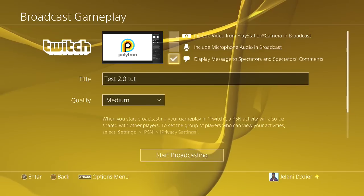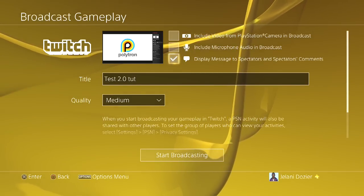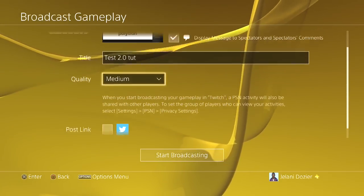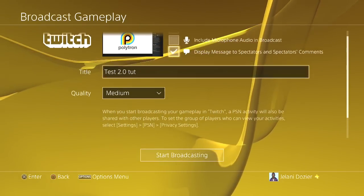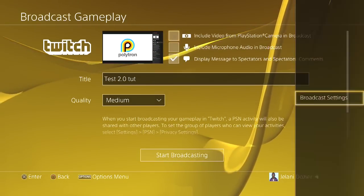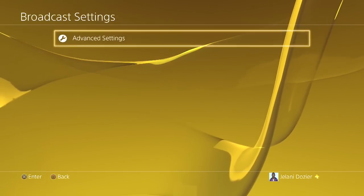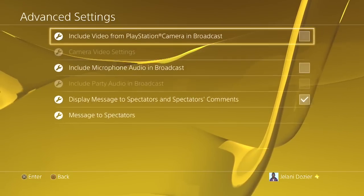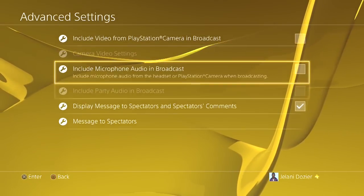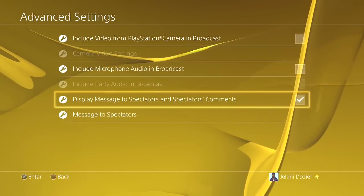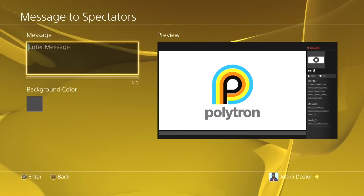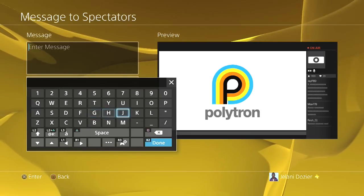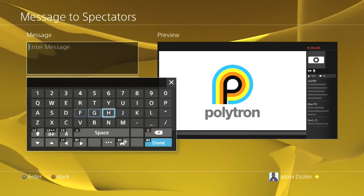You can display message to spectators. Now you're probably thinking, how do I do it? What you need to do is hit Options, Broadcast Settings, go to Advanced Settings. Of course the main stuff still comes up this way, but you go down to Message to Spectators and type in something.